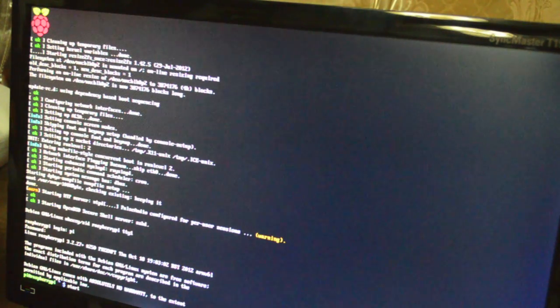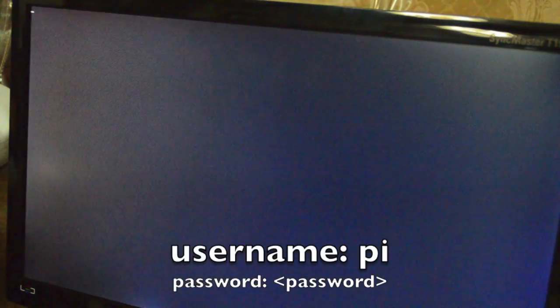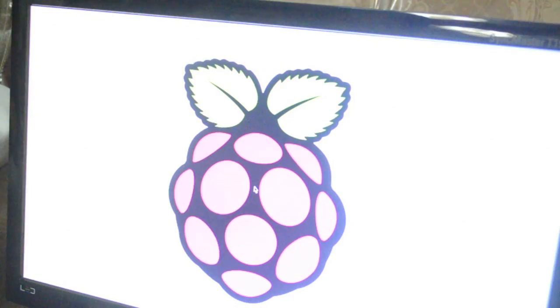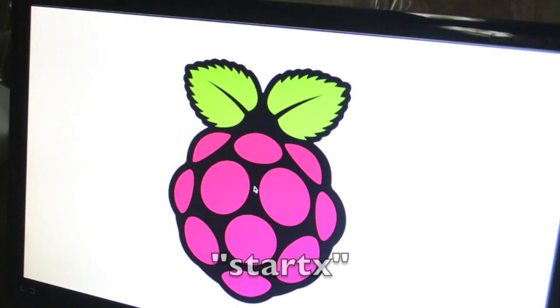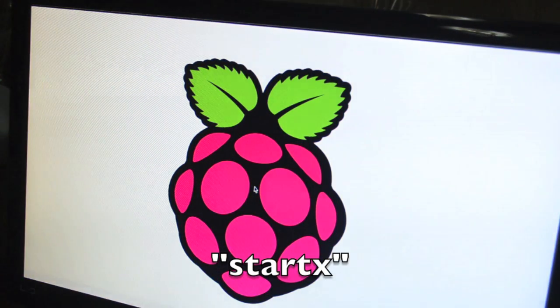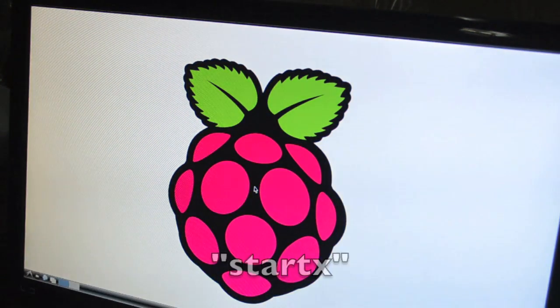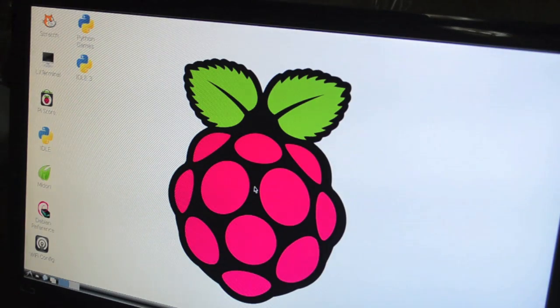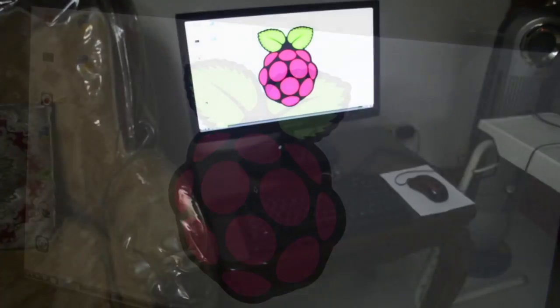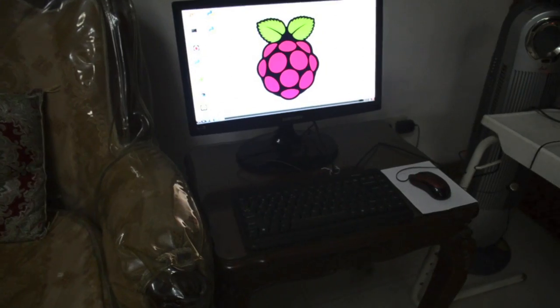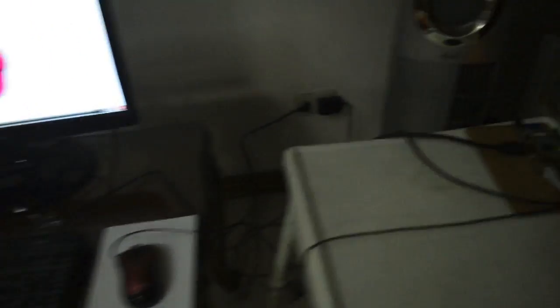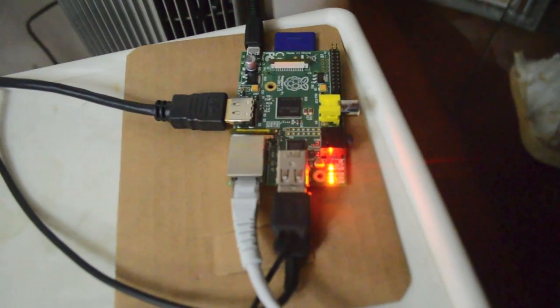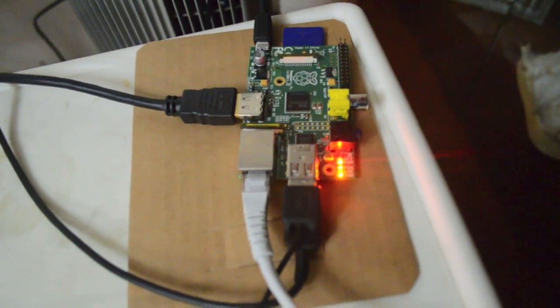After your configuration, you can now log in with Pi as the username and the password that you set as the password. You'll also need to type start X to boot up into the graphical user interface that you see on screen. And that's it! You can now start enjoying your Raspberry Pi-enabled computer.